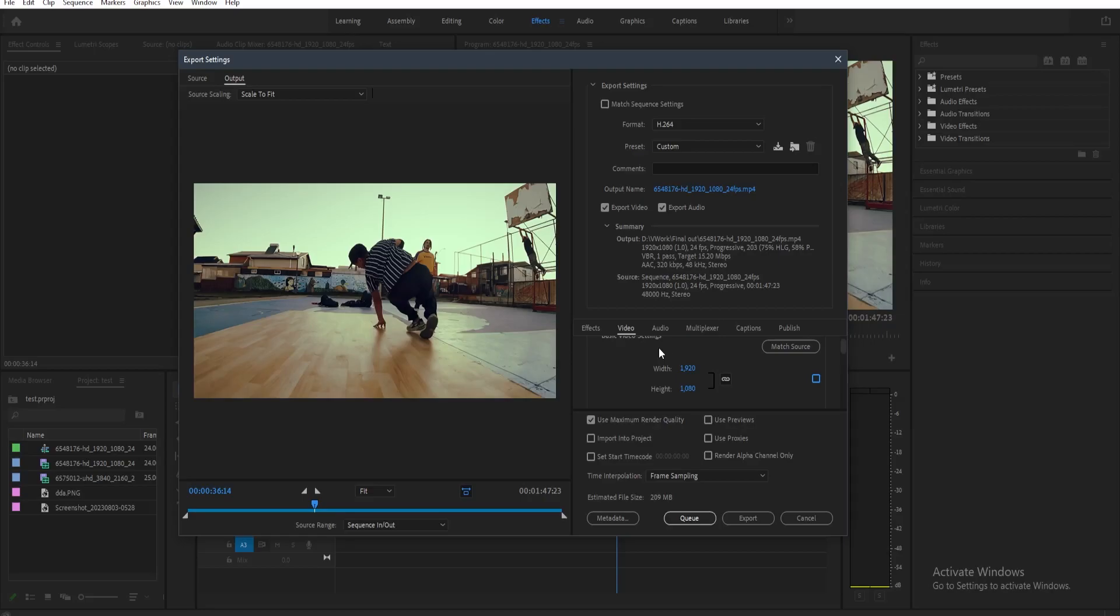Now the next thing that we need to change here is let's just scroll down a little bit and then we need to toggle the render at maximum depth.